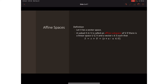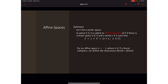A few conventions to make notation easier: the empty set will also be regarded as an affine space. We also define the dimension of an affine space as the dimension of the corresponding linear subspace. So for an affine space S equal to s plus capital U, where capital U is a linear subspace of V, the dimension of S is just equal to the dimension of U.